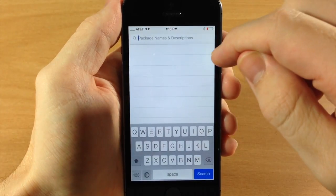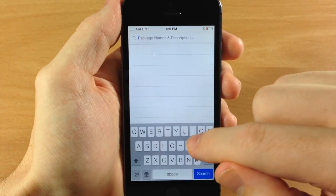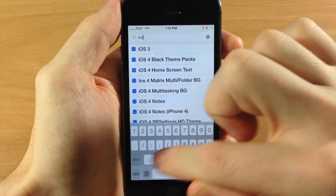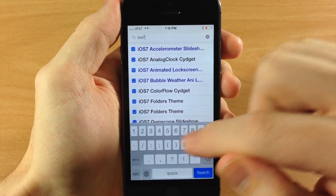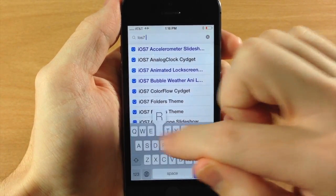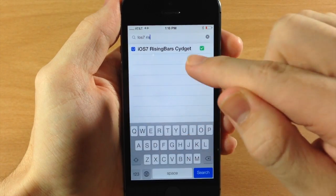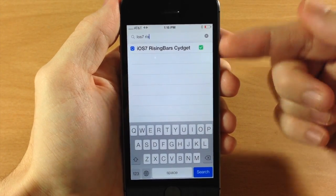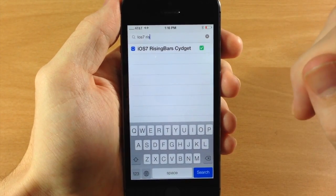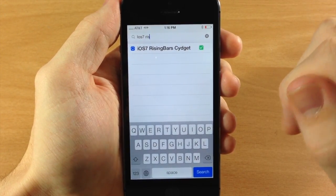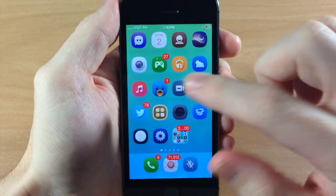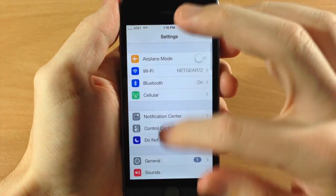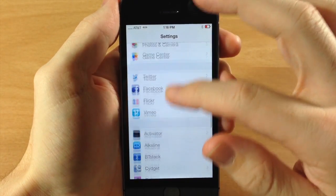Once you've added that, you can search for iOS 7 Rising Bars and this is it right here. Just download and install that, then it's really simple. All you need to do is go over to your Settings and scroll down to Sigit.